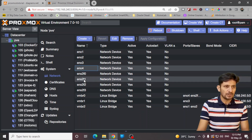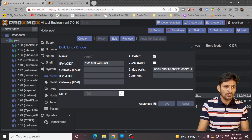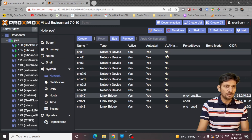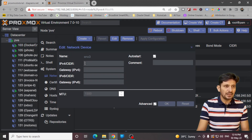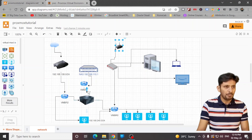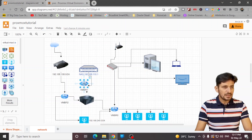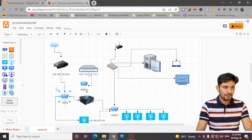The ports ENS04, 2F0, 2F1, 2F2, and 2F3 are all assigned to VMBR0. The port EN03 is directly connected to the NAS storage. So one physical port is assigned to VMBR1, which connects directly to the network attached storage. And VMBR2 is the bridge for the external internet connection.